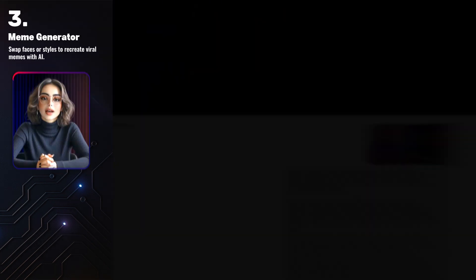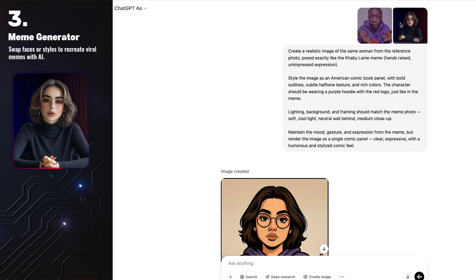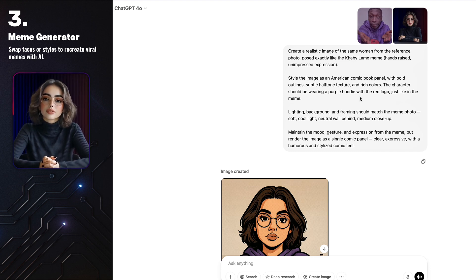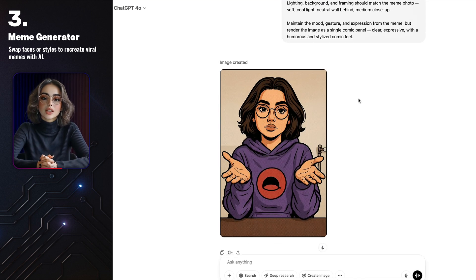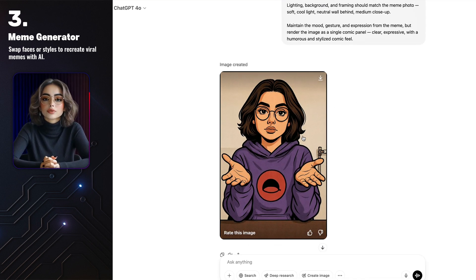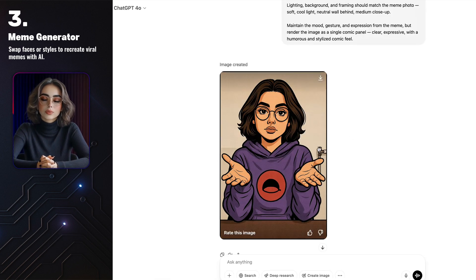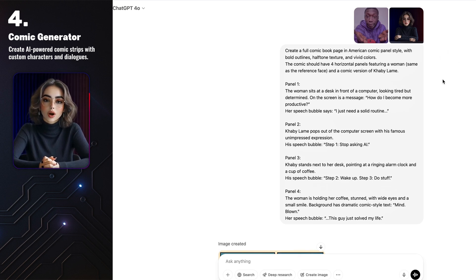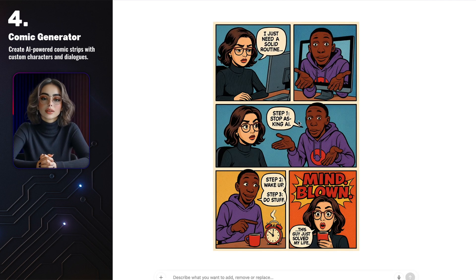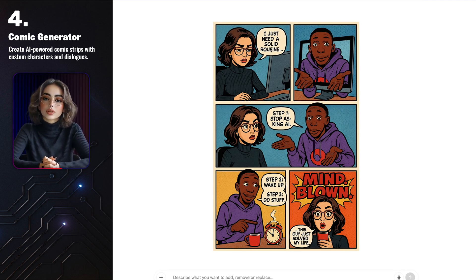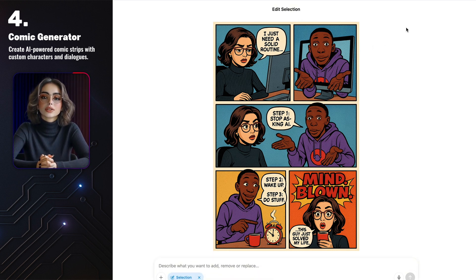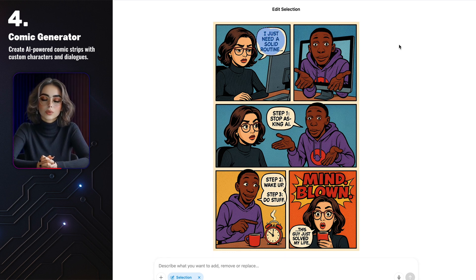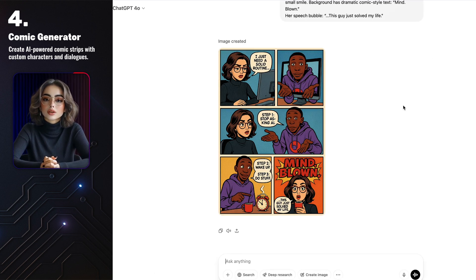I wanted to see if GPT could handle memes, so I uploaded a photo of my character along with a reference of Khabi Lame and asked it to match the facial expression and overall vibe. It wasn't a perfect match, but it even recreated the background radiator from the original. Then I took it a step further and turned the images into a full comic panel. GPT handled the composition really well and even added text bubbles, though sometimes the text has a few little errors. But here's the fix — you can either highlight the area and ask GPT to correct the word, or just clean it up quickly in Photoshop.